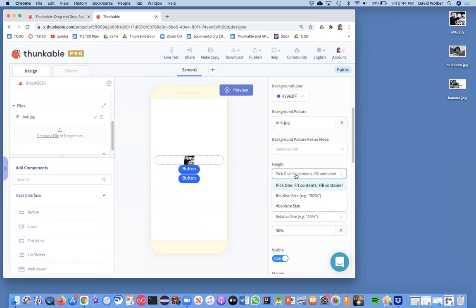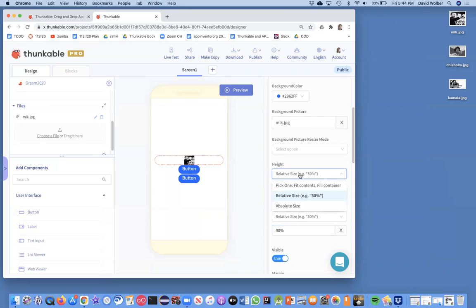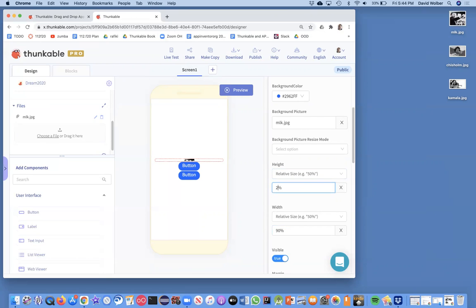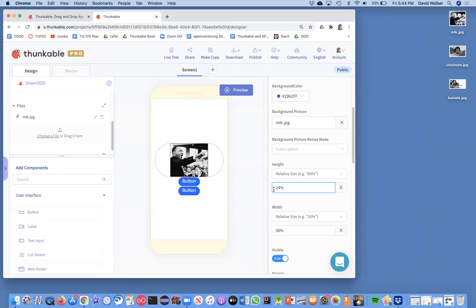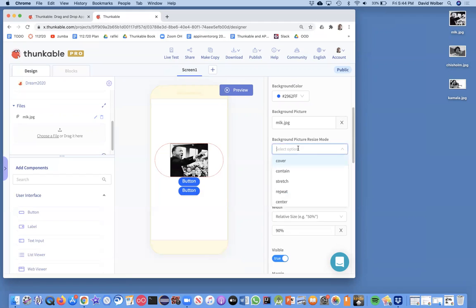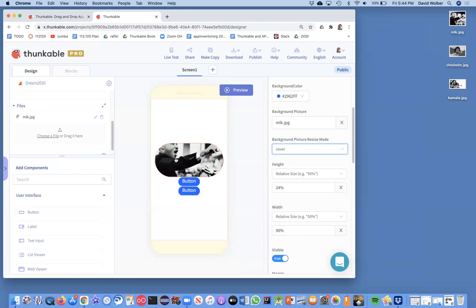I'll change the height. In this case, we got three of these things. So I'm just going to make this 24%. And then I also need to change the resize mode, and I'm just going to choose cover. So make sure it covers the whole area.